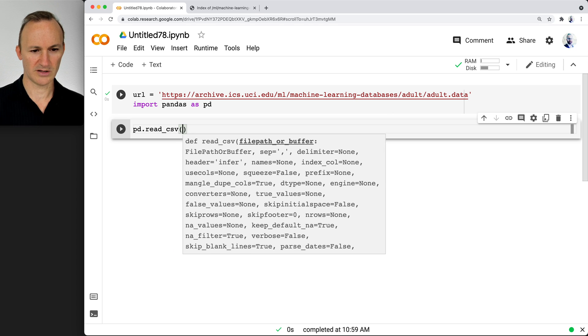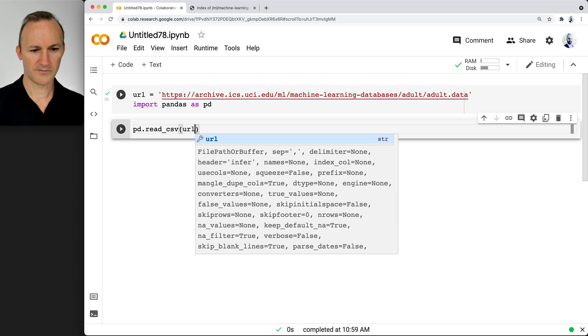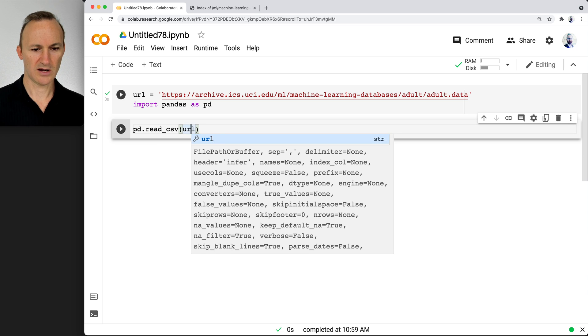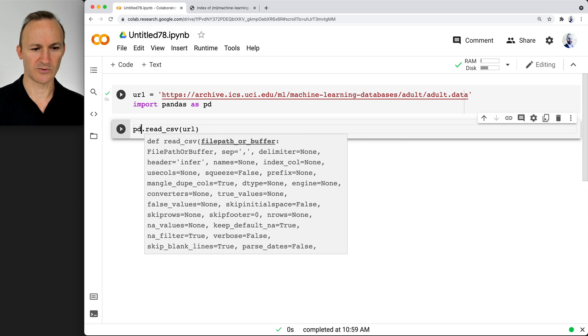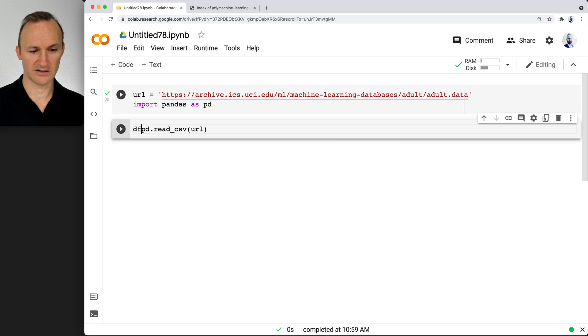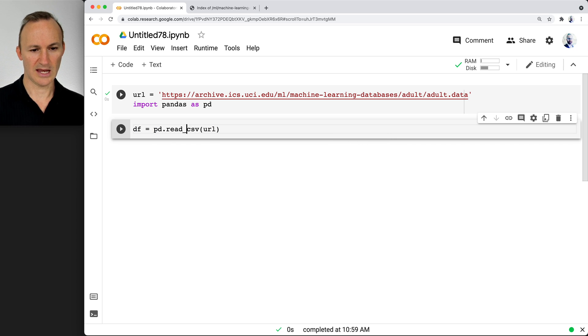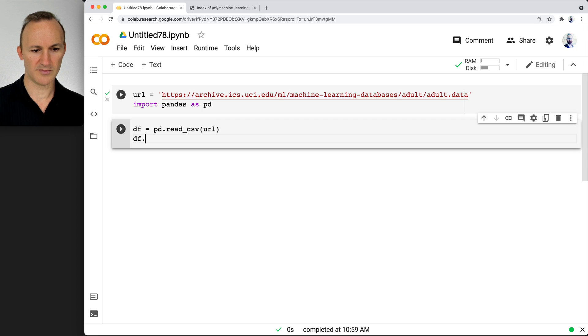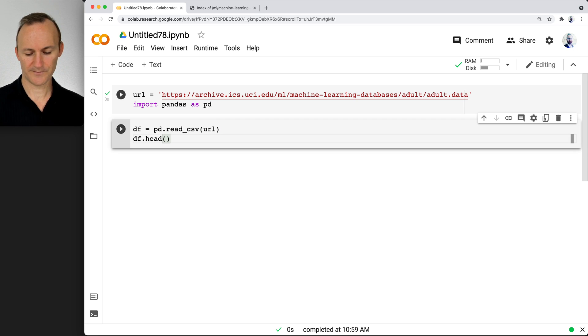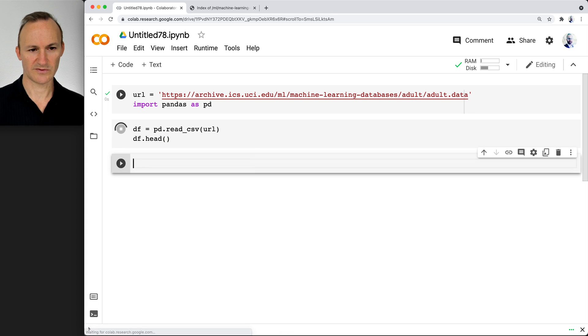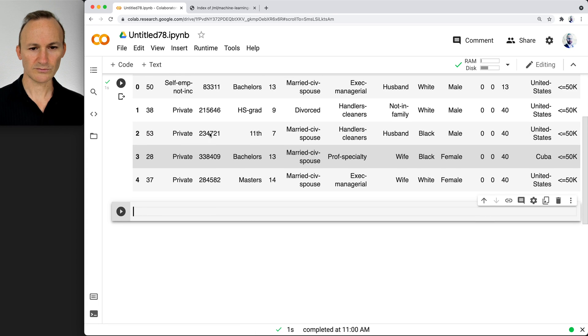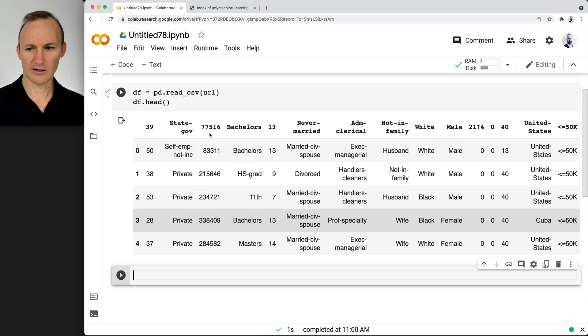You can put in the URL. That just reads it, we want to define that as a new data frame. Go ahead and pull it up. I want you to see what you get. Push shift enter. And here we have it.